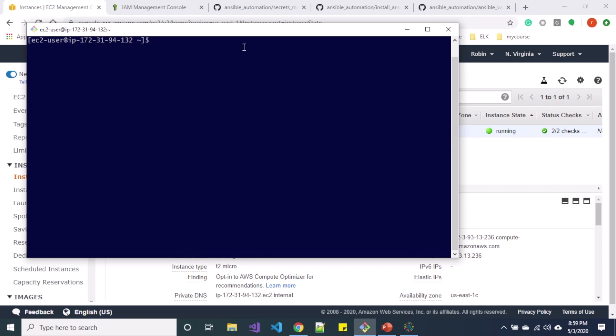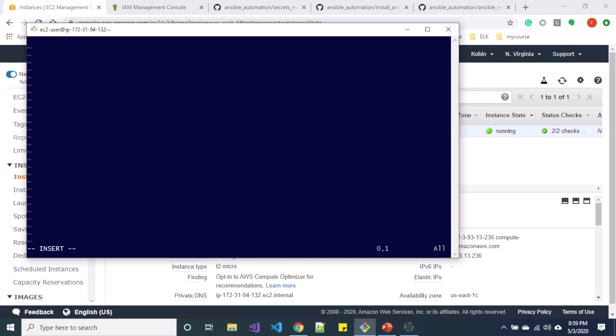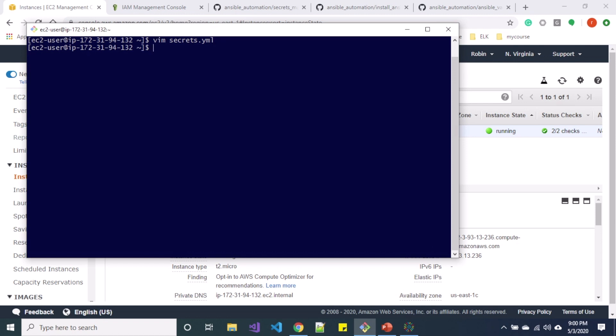So let's go ahead and create a file to include our secrets. So let me type hello Cloud Yeti. So you can see I have hello Cloud Yeti inside secrets.yaml file.